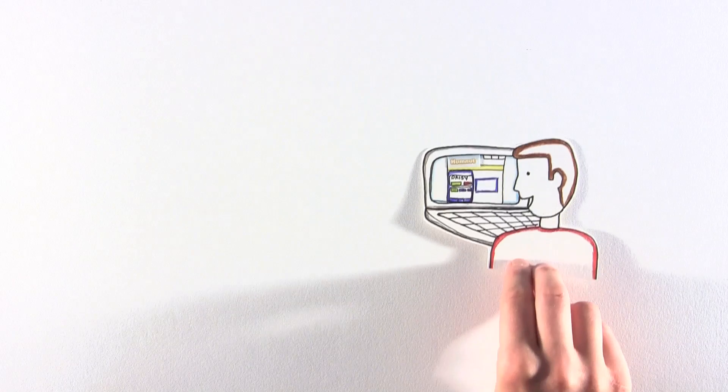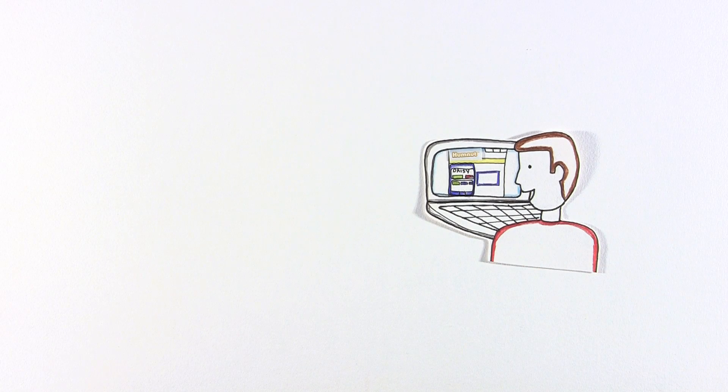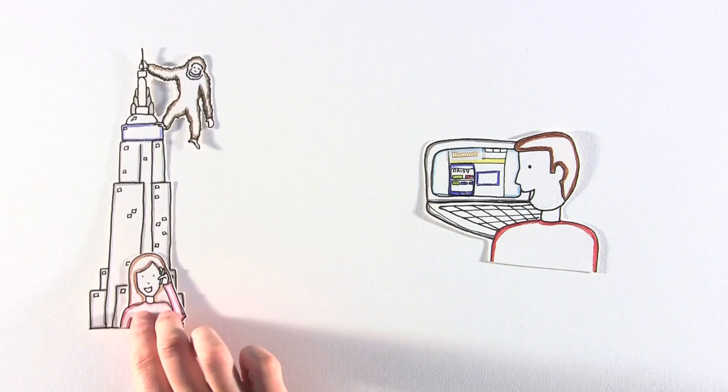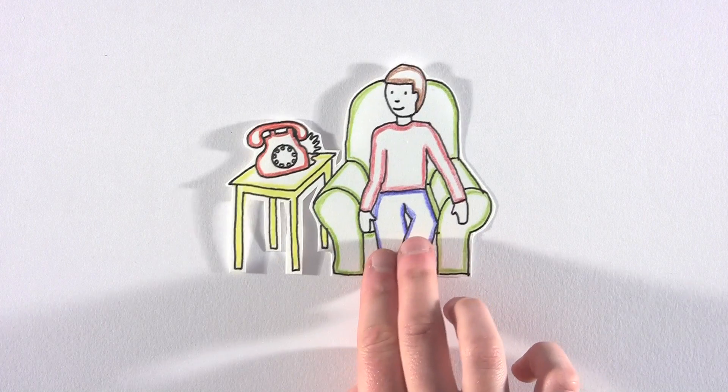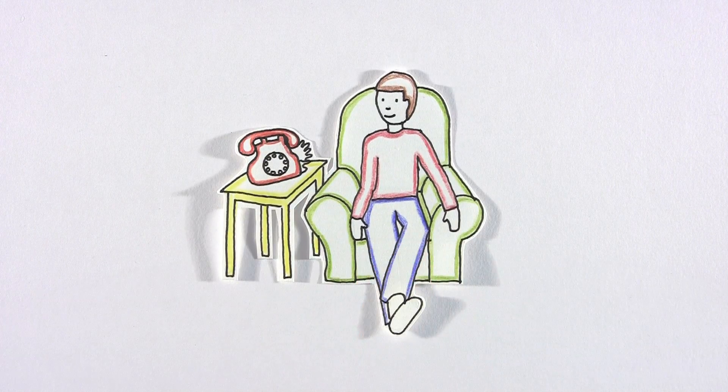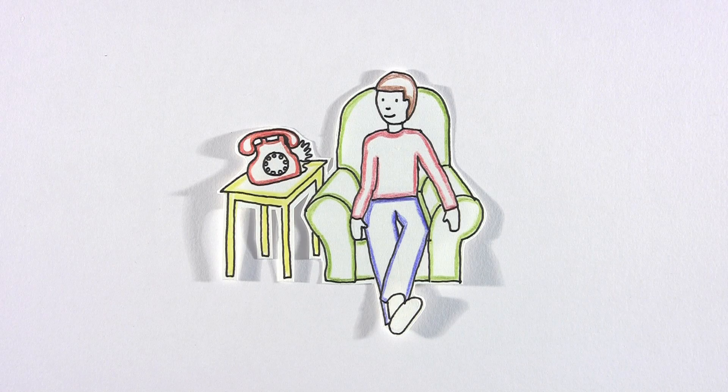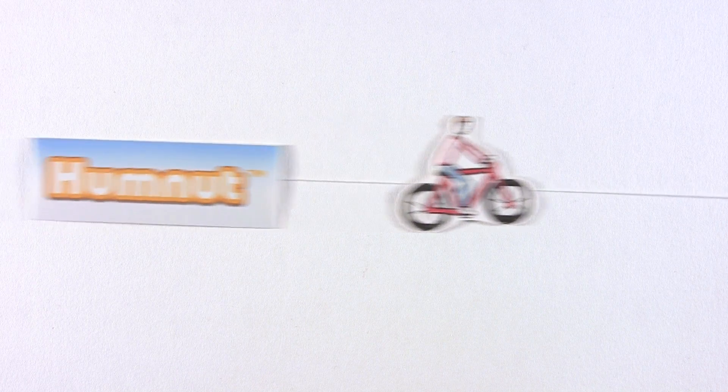Stewie logged on to Humnut.com, then using the simple online web phone, he was able to call his little sister Daisy direct to her mobile on the other side of the world. Stewie could also use his credits just like a standard residential BT landline, using his broadband connection, all for buying his bike through Humnut.com.